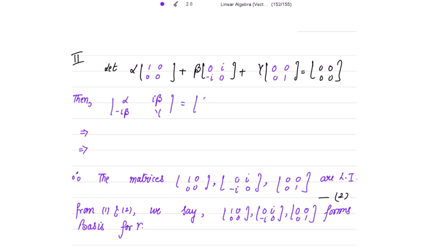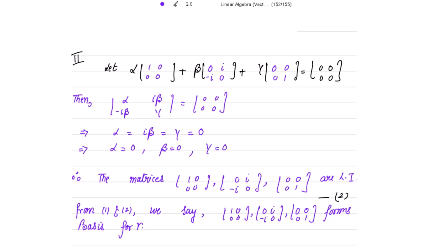Equating real and imaginary parts gives alpha = 0, beta = 0, and gamma = 0, which means all scalars are zero. Therefore all three matrices are linearly independent. From conditions 1 and 2, both being proved, we conclude that these three matrices form the basis for V.